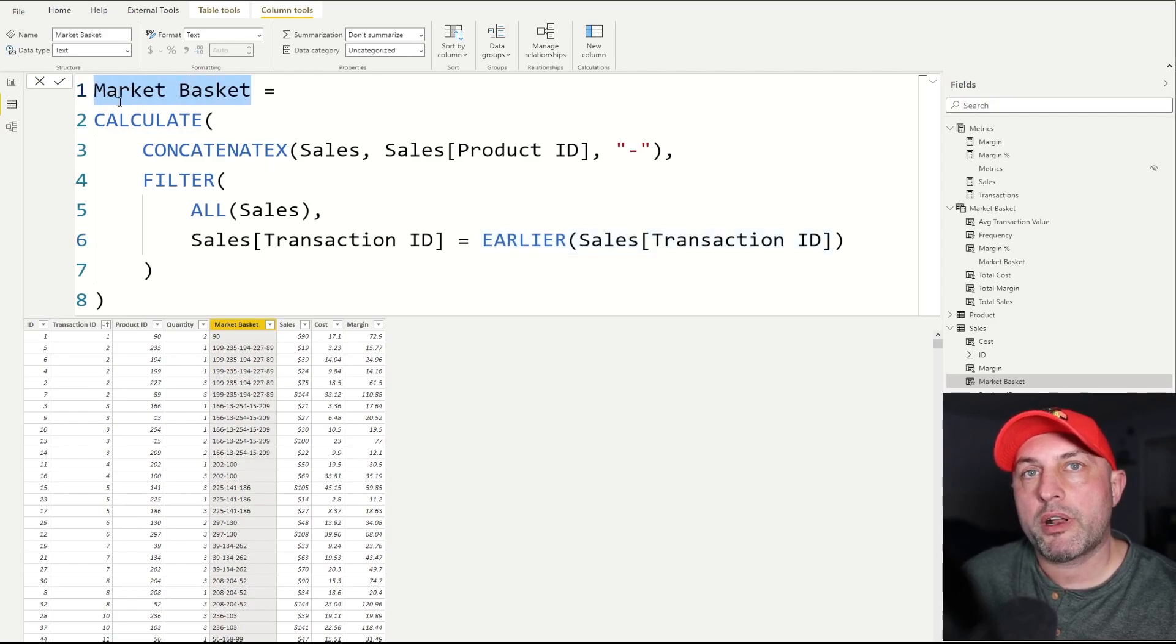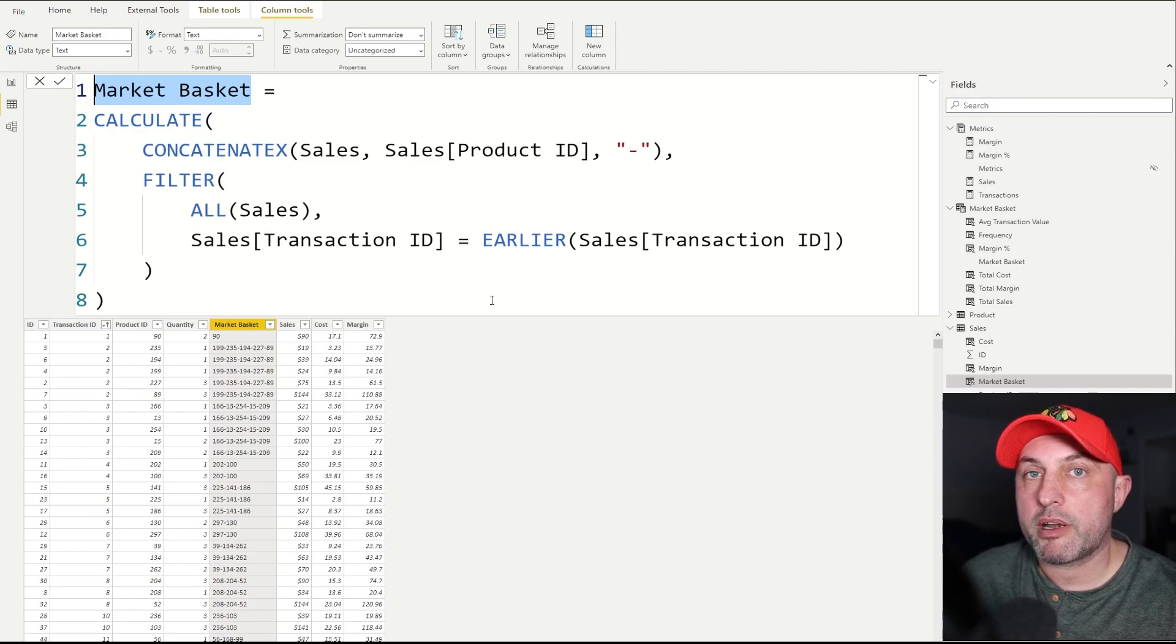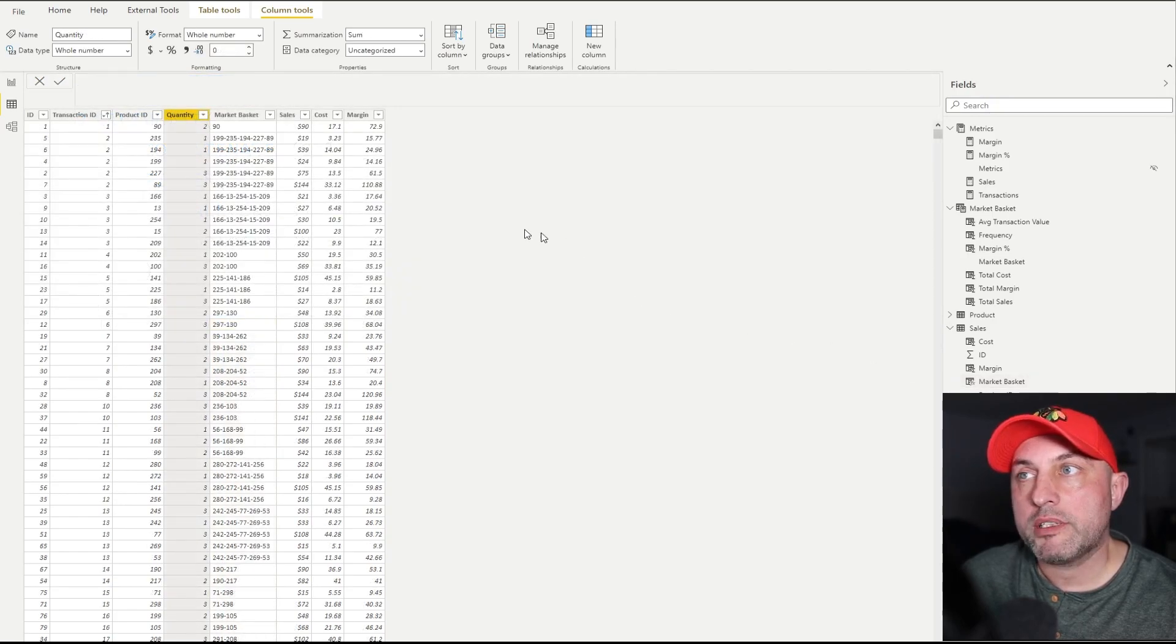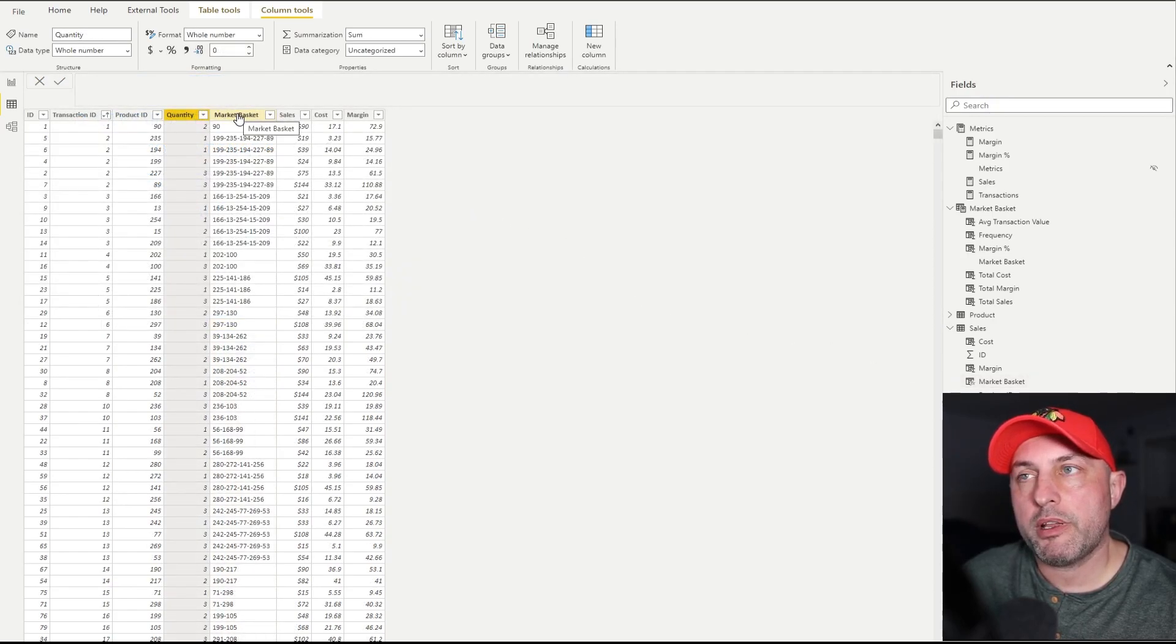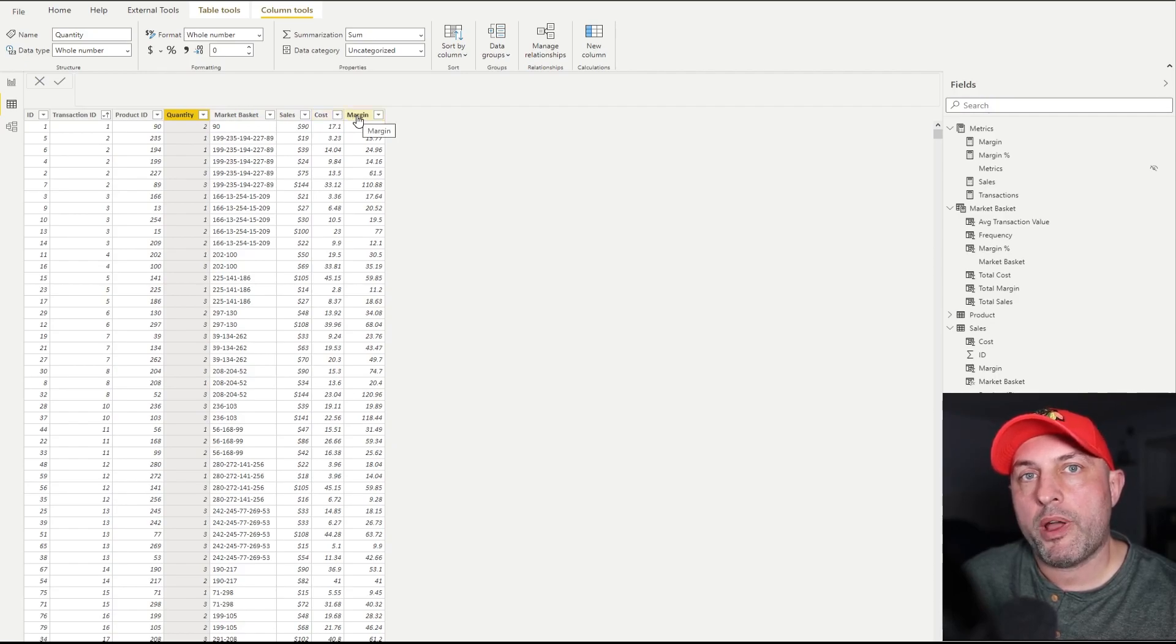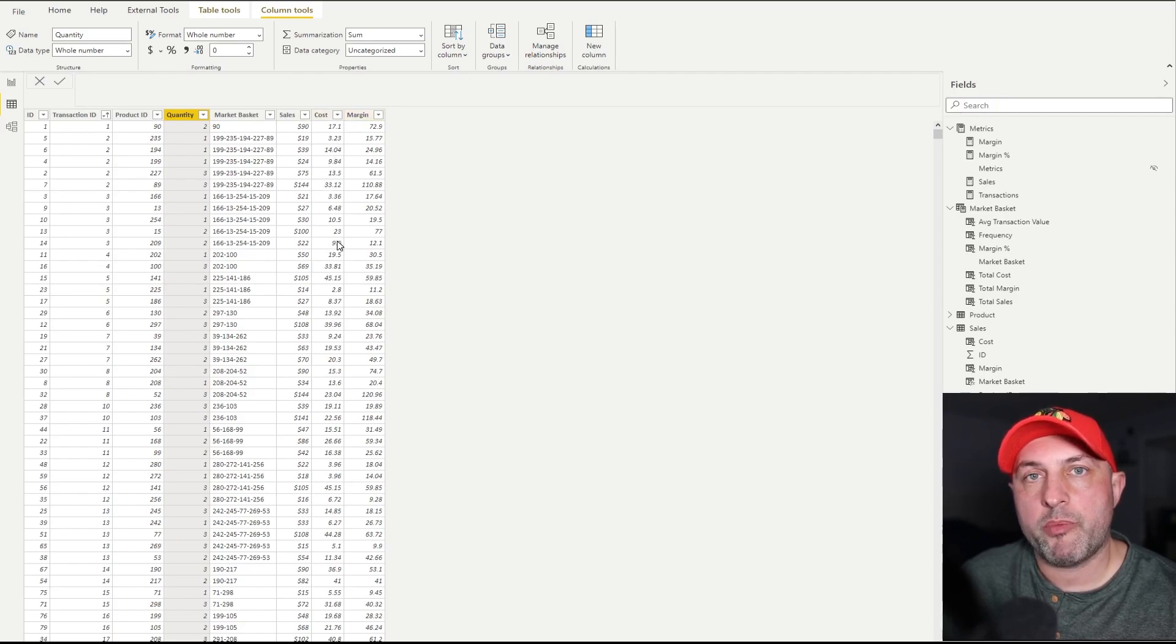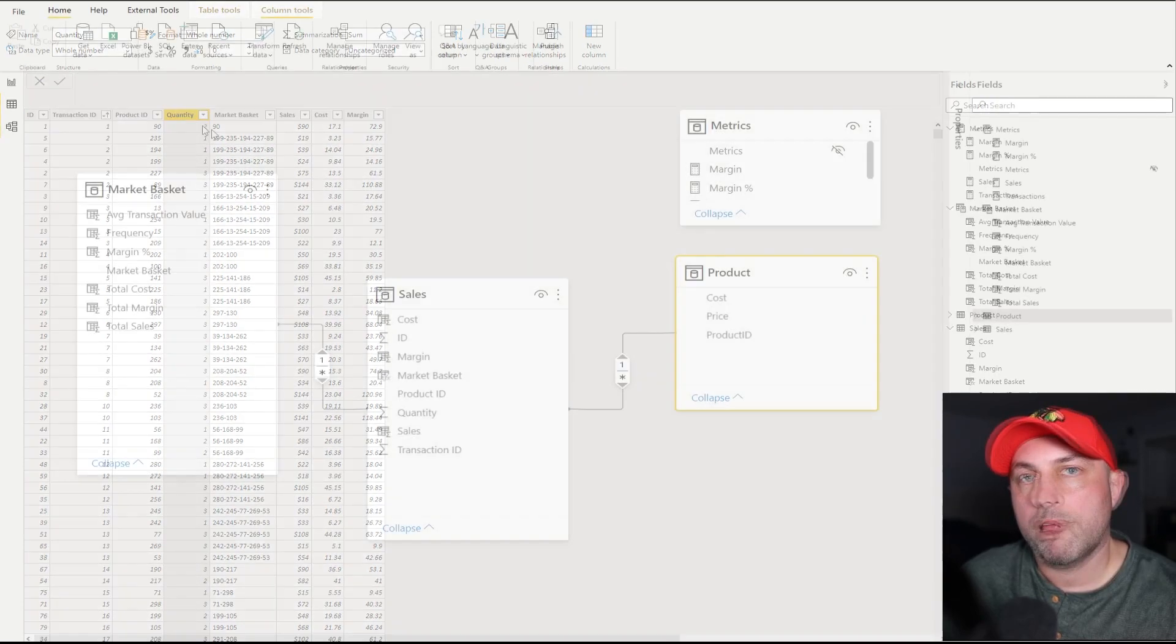Now once I have the market basket column populated, I also create sales, cost and margin columns. The way I do those is by looking up an appropriate cost and margin information from the product table and then multiplying it by the quantity.